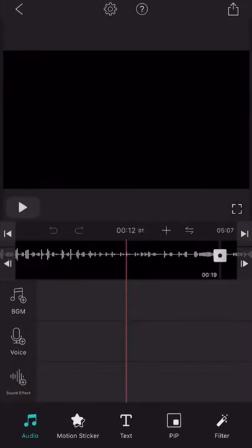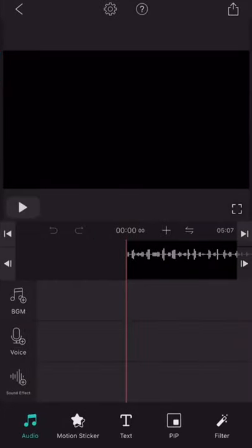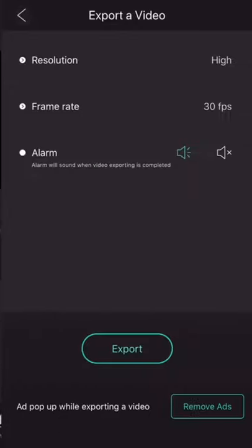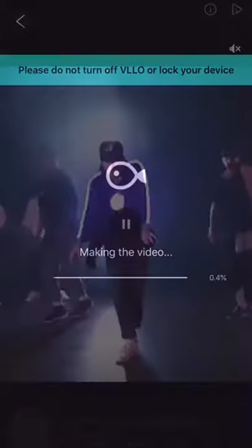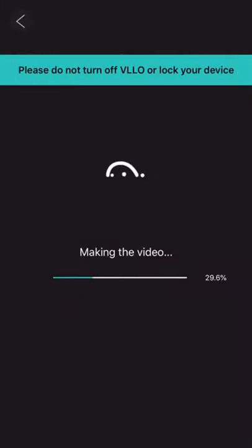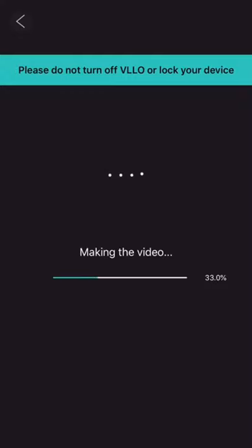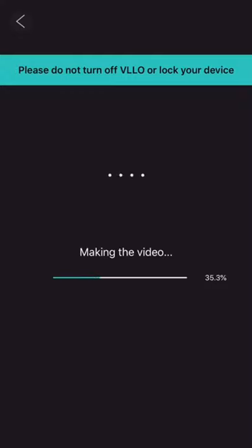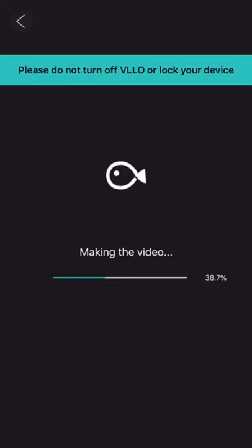So now, I just need to upload this and export. Okay, so right now, it's making the video. You can see how it's making the video. It takes some time.